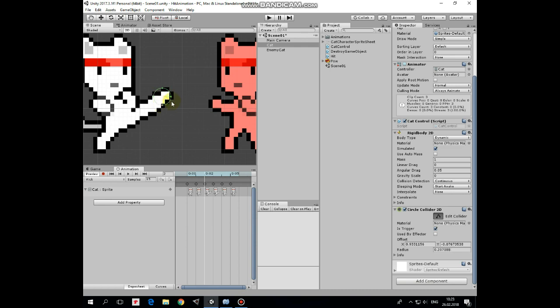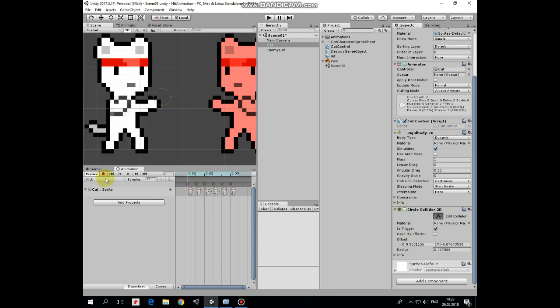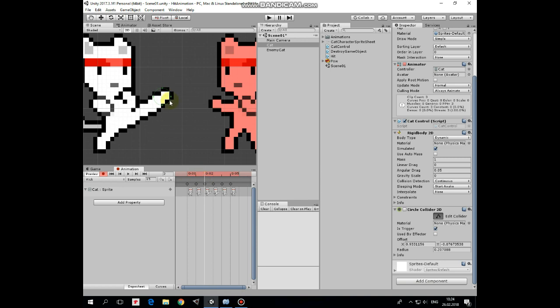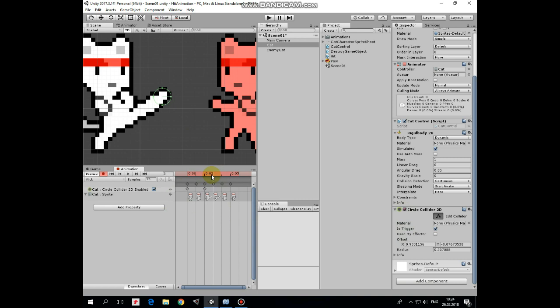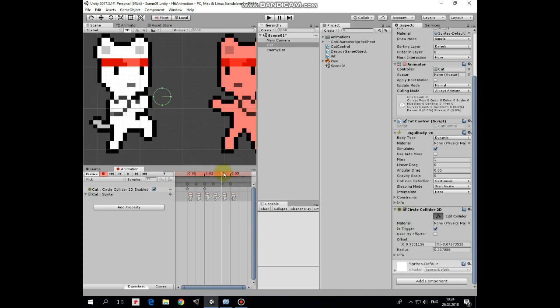We need this collider to be enabled only when the cat's leg is in this position. Let's disable it initially, then hit the record button, set the timeline marker at the third frame, and enable the collider for this moment. Then set the timeline marker at the fifth frame and disable the collider again. Now it's enabled only when the cat's leg is in high position.